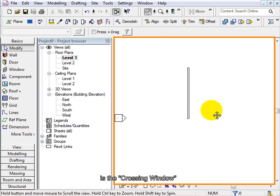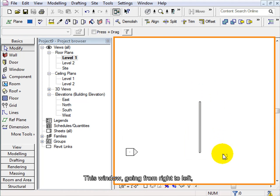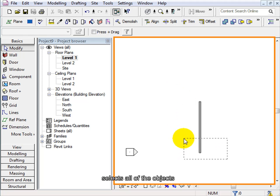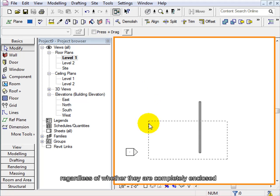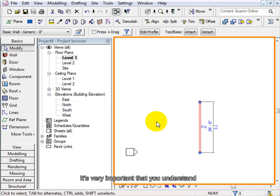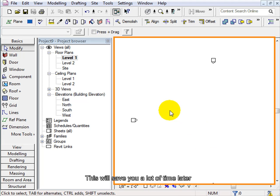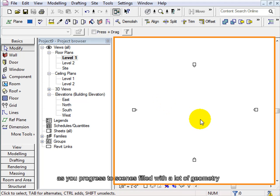In contrast, the second type of selection is the crossing window. This window, going from right to left, selects all of the objects, regardless of whether they are completely enclosed or only touch the window. It's very important that you understand the difference between these two selection methods. This will save you a lot of time later as you progress to scenes filled with a lot of geometry.